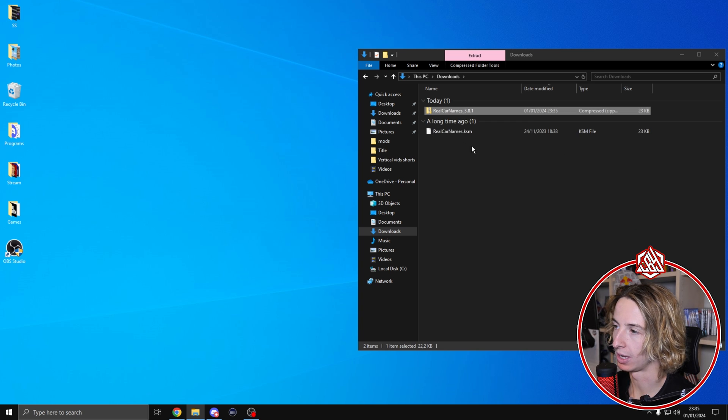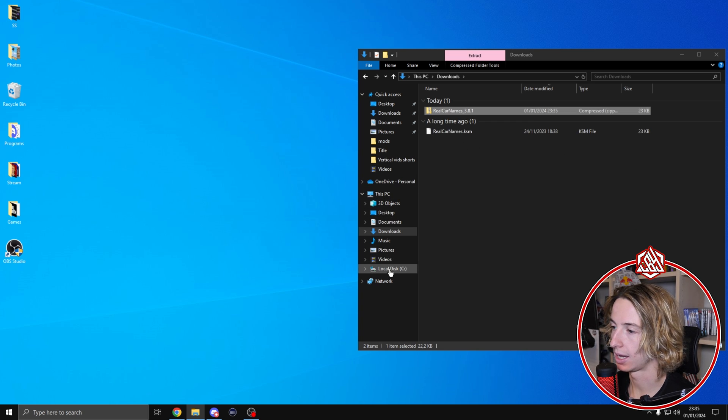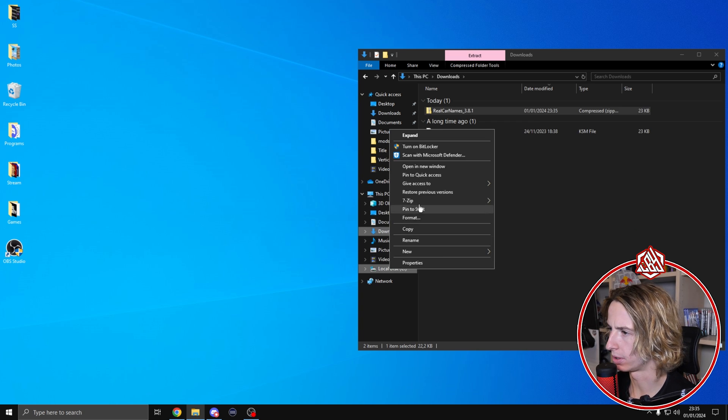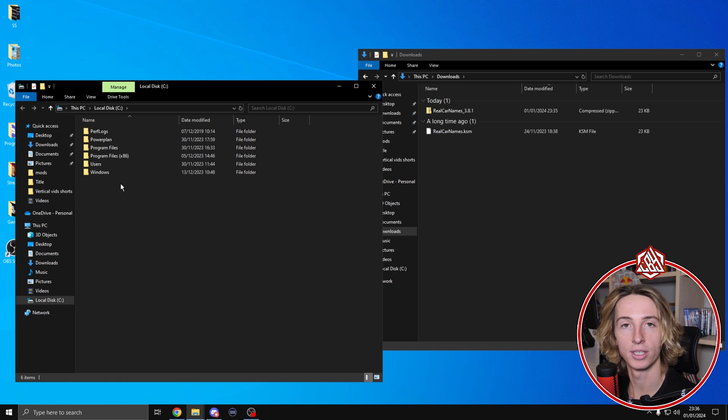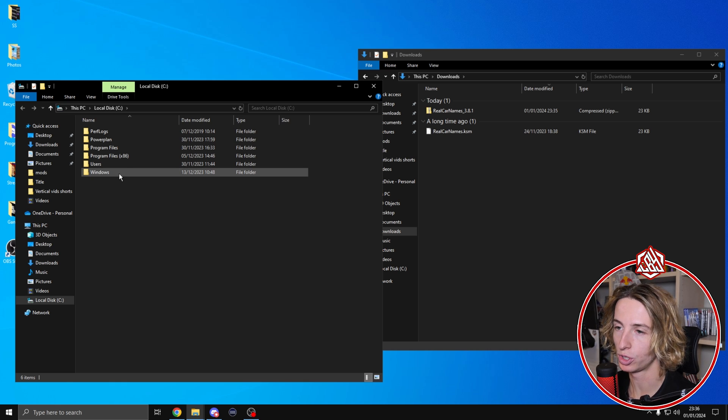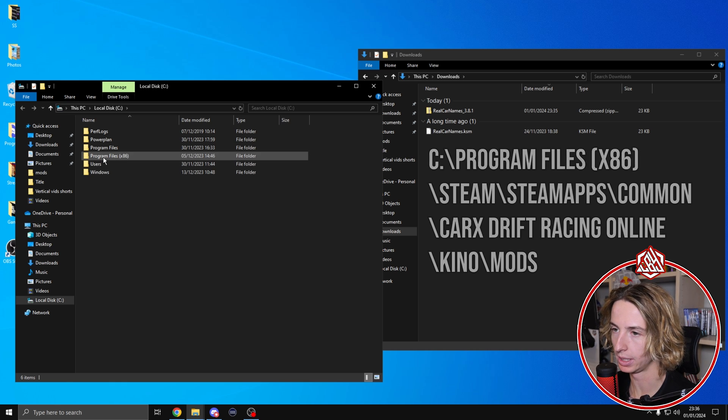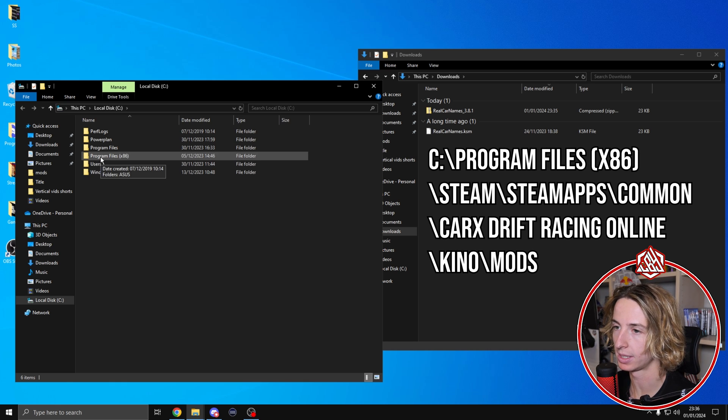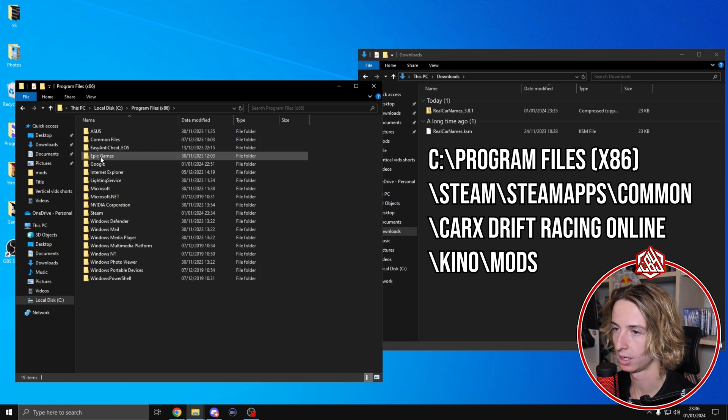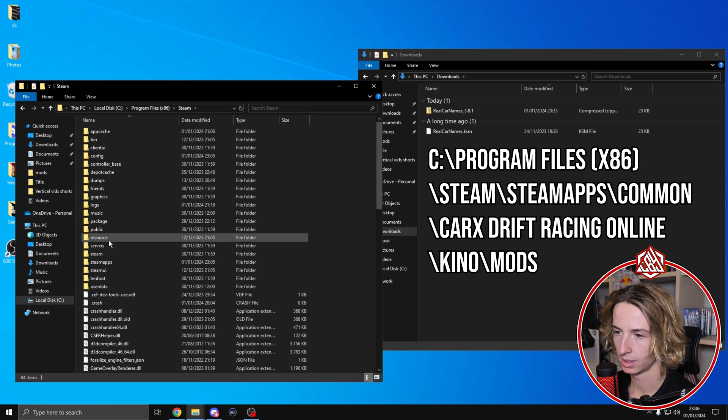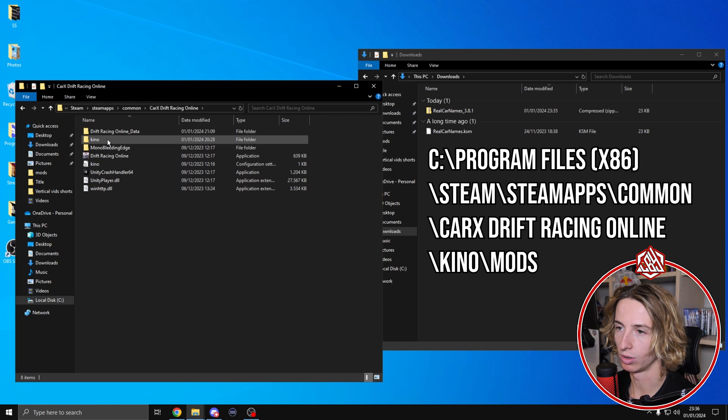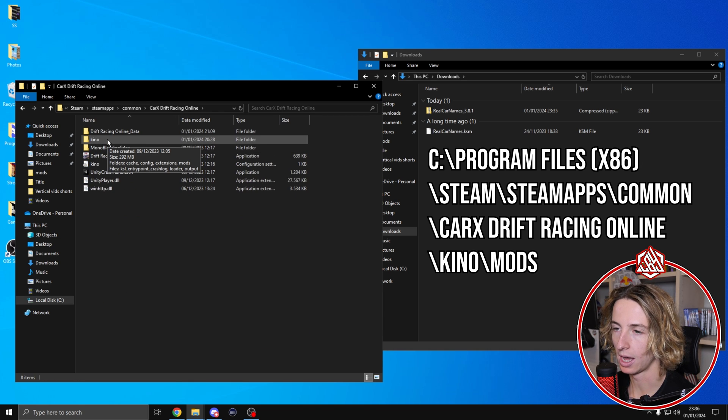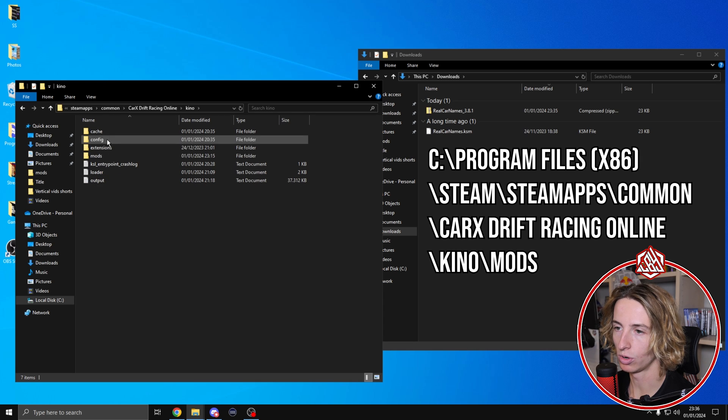Now what we're going to do is I'm going to open another window. We're going to locate the Car X folder, which is normally going to be in Program x86, Steam, Steam apps, common, Car X Drift Racing Online.